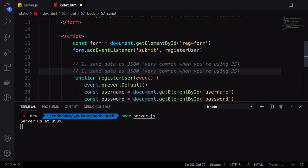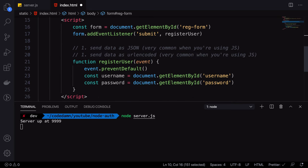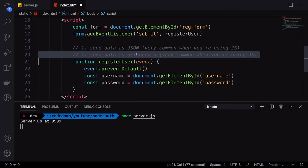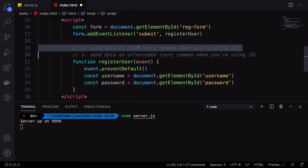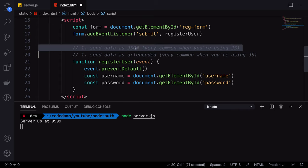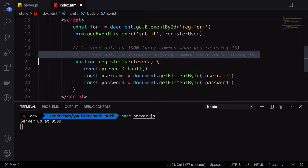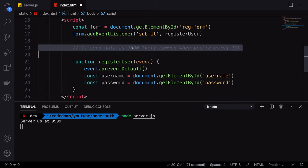The other way is sending data as URL-encoded. By default, when you use forms, URL-encoded is what's used. JSON is very popular among Node, while URL-encoded is popular among backends like PHP. We're going to use JSON to send the data, not URL-encoded, because JSON brings a lot of good out-of-the-box support in JavaScript.